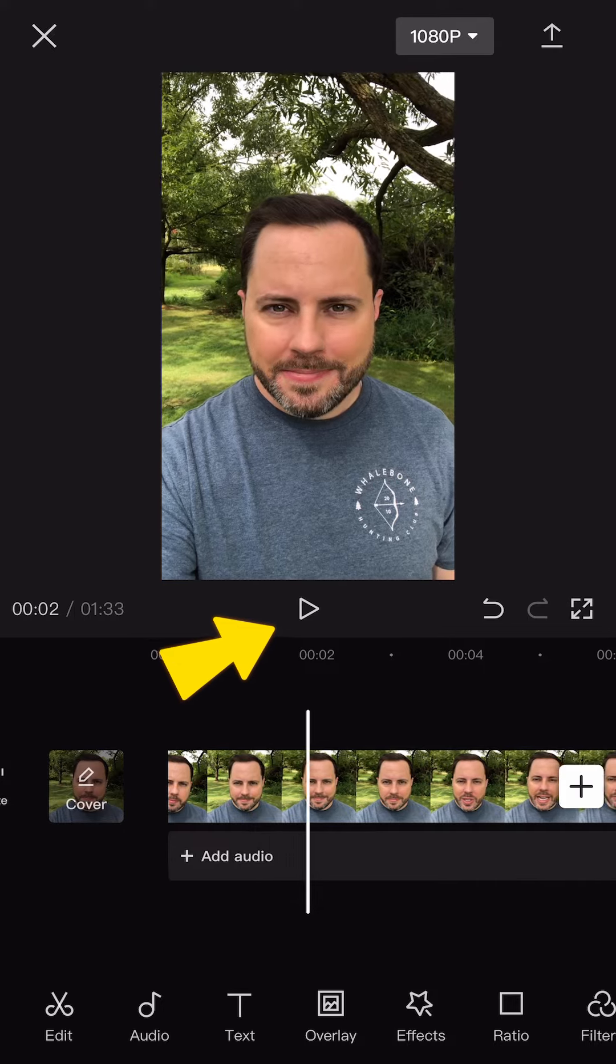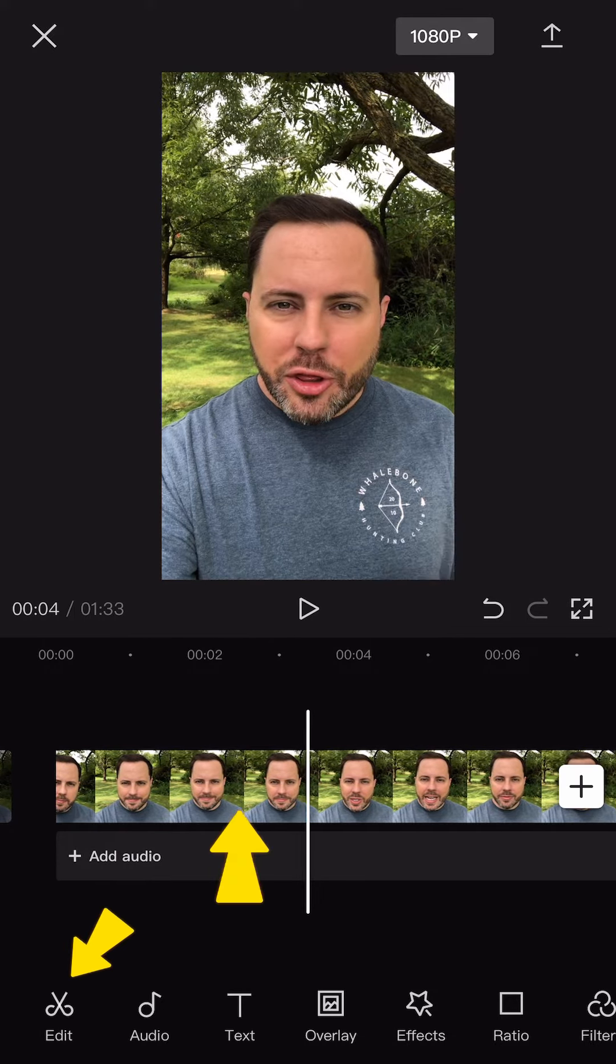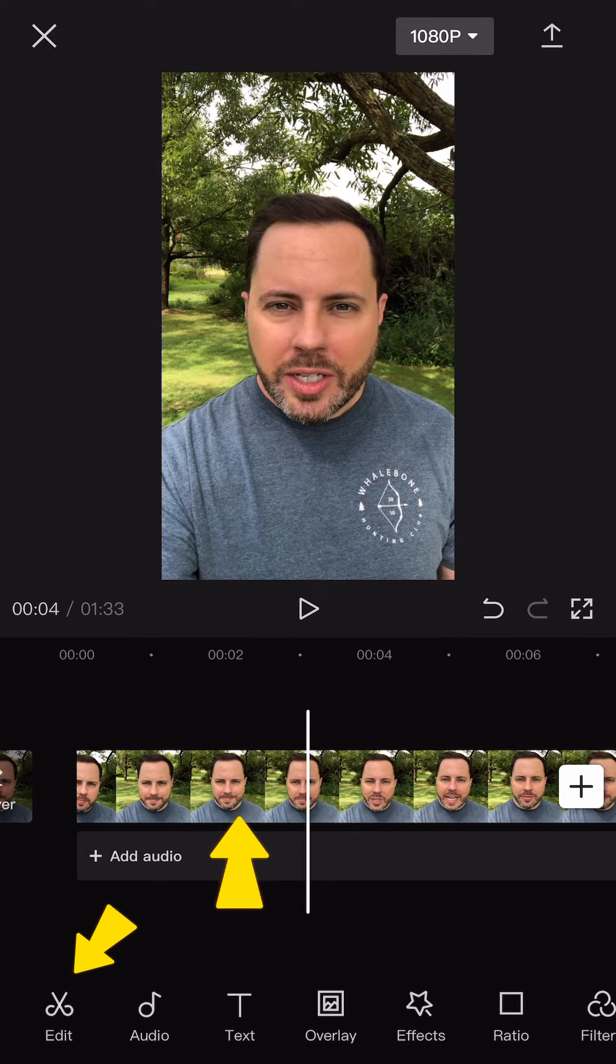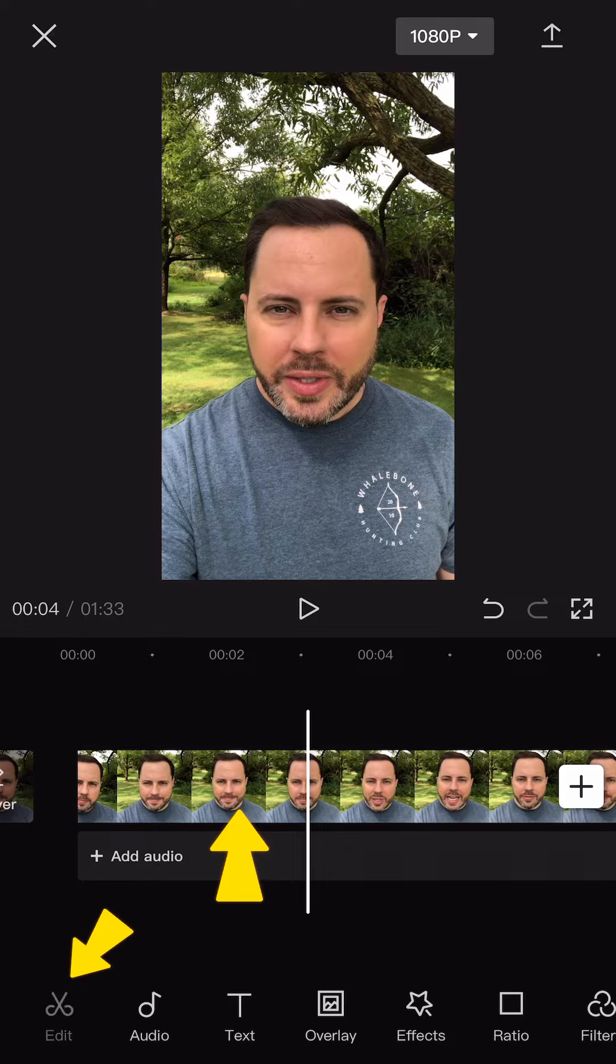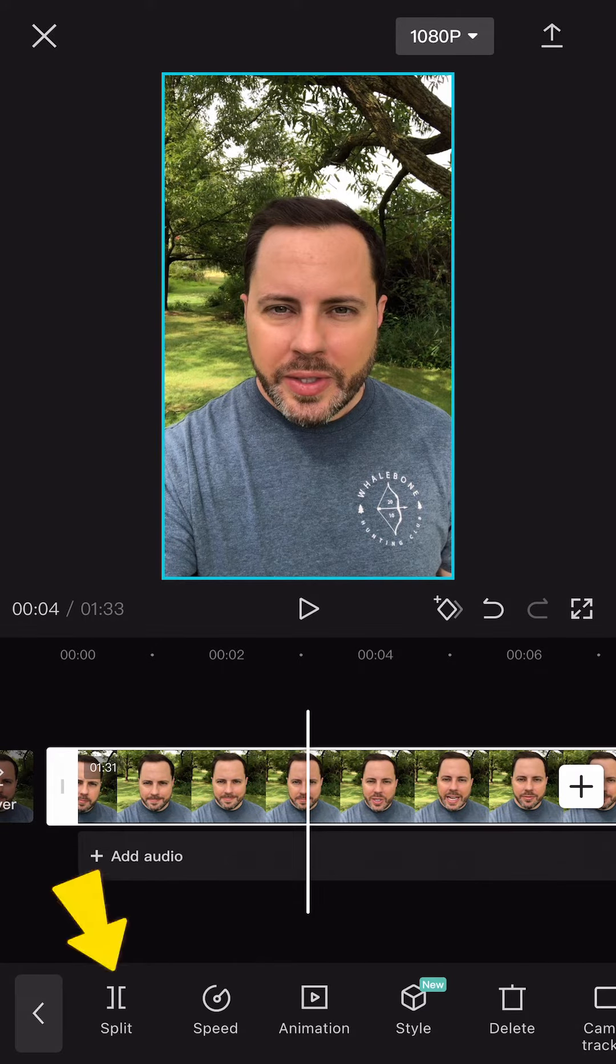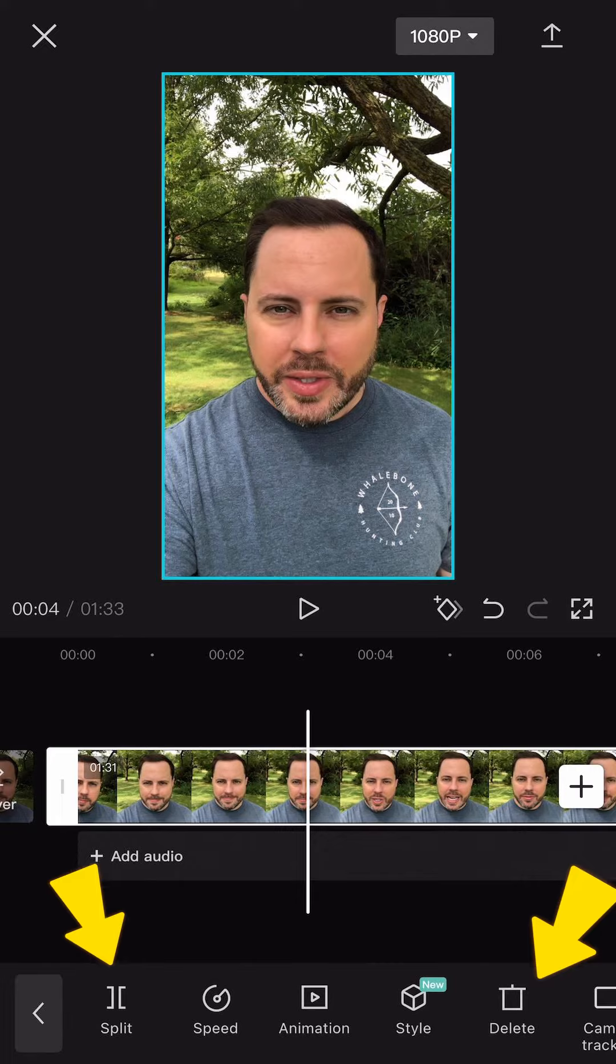There are a couple basic tools here. Above the timeline is the Play Pause button, and when you touch the video clip you will see the Edit menu, or you can select the Edit button on the bottom left. This is how you will split and delete clips.